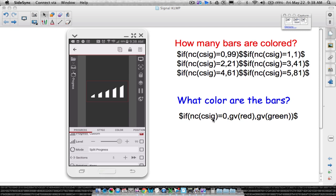If my cell phone signal is zero, I want the bars to turn red. Otherwise, I want the bars to turn green. Basically, no cell phone service shows red bars; if I have some type of service, I see green bars. These two things work together: signal zero means all bars light up red; signal is full means bars light up green. Notice these two things are kind of working together.